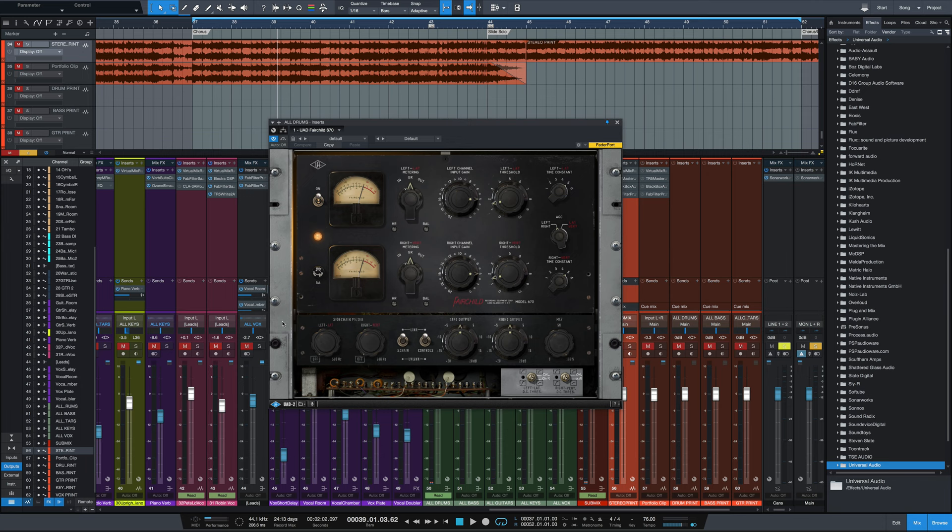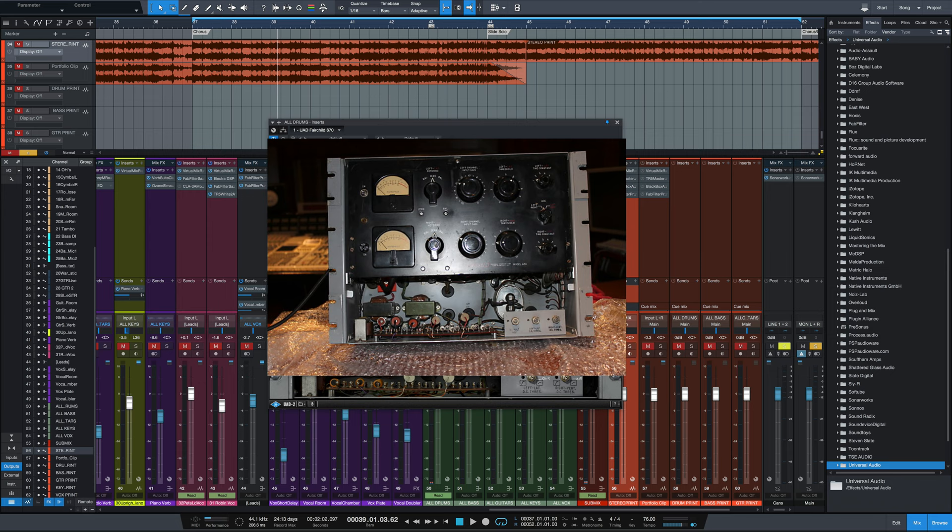So the actual hardware Fairchild was developed in the early 1950s for broadcast and record cutting applications, and some of the controls on there are specifically related to those applications.